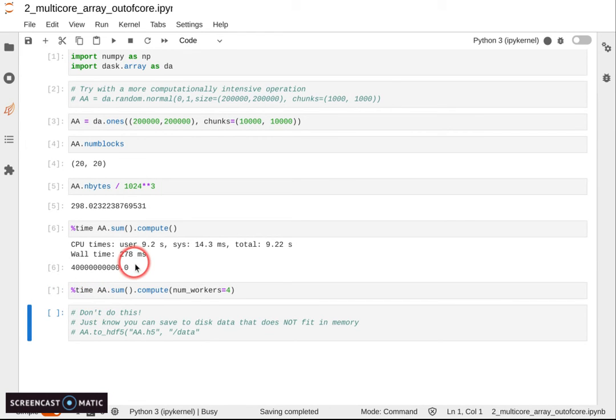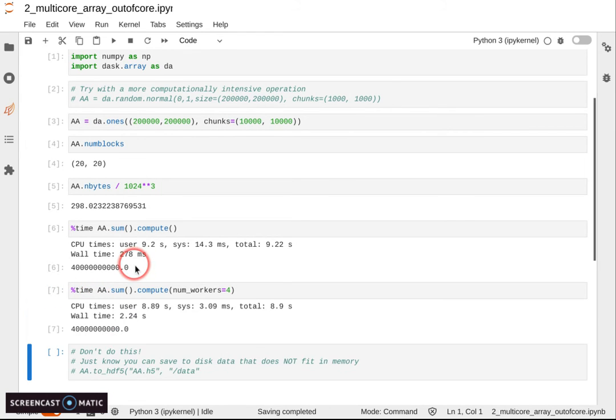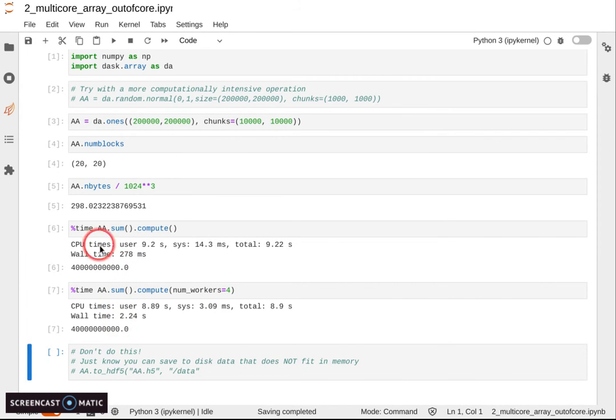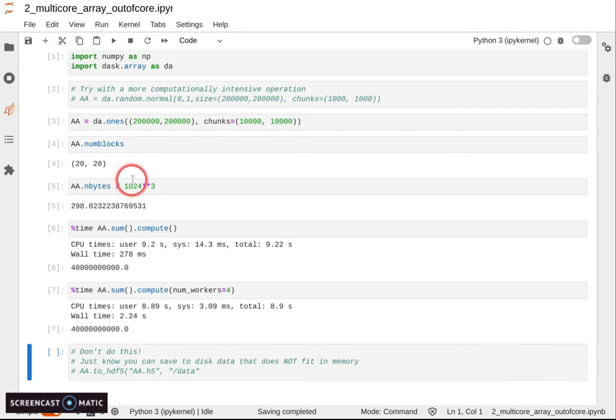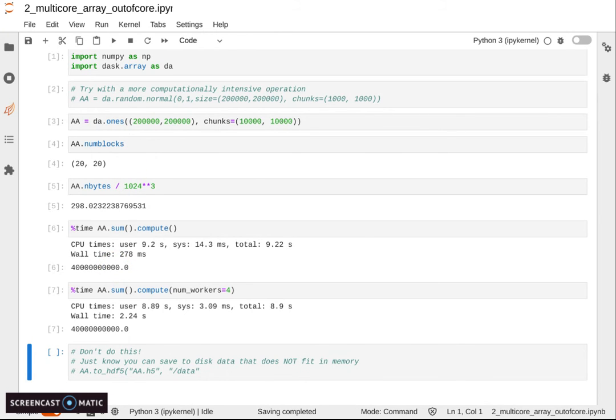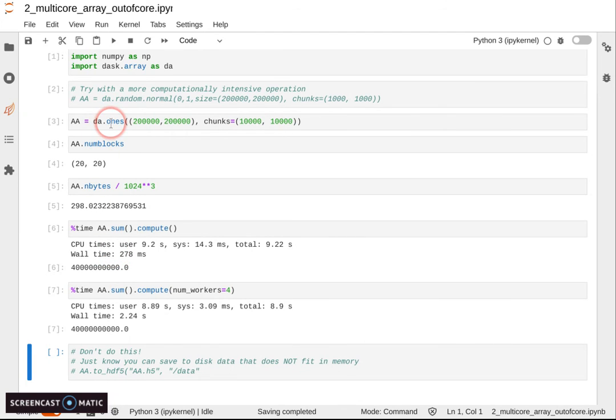And this works the same if we are reading from disk. Of course, reading 300 gigabytes from disk is a bit slow, so I haven't implemented that case, but this would work exactly the same. If you have a terabyte of data on disk, you can process that even on a single node by using Dask and loading just blocks of data, only some chunks of data at the same time.